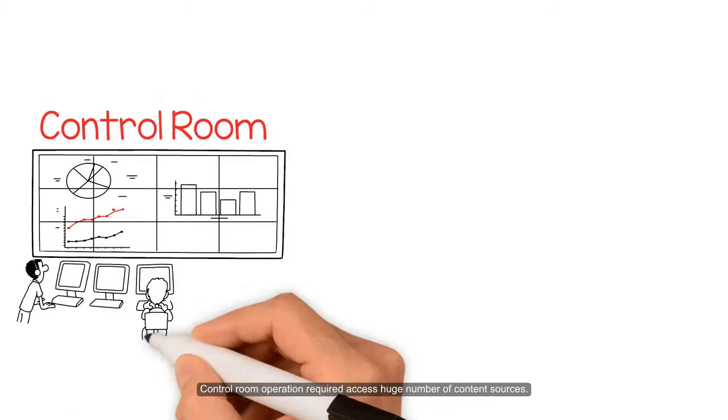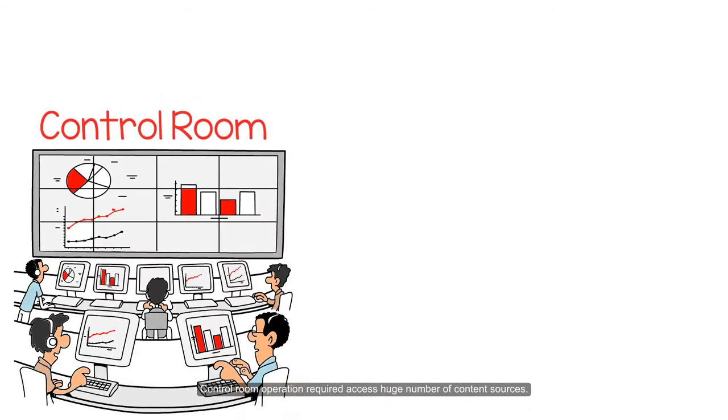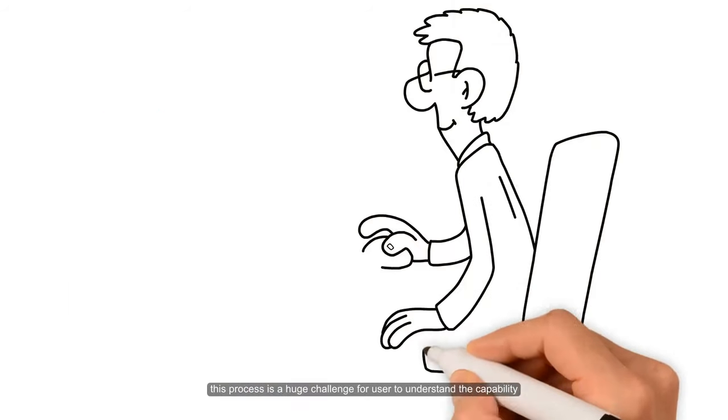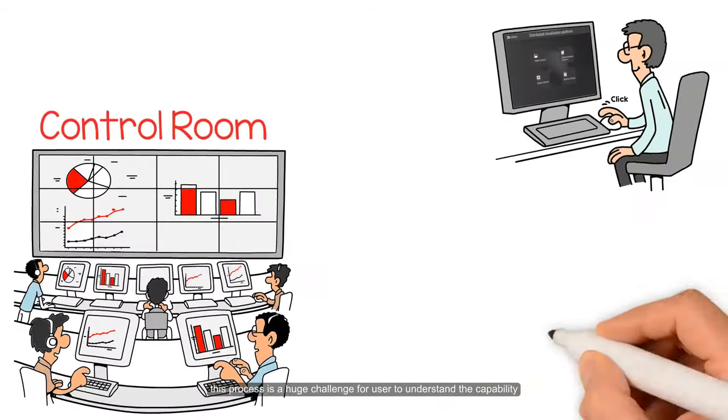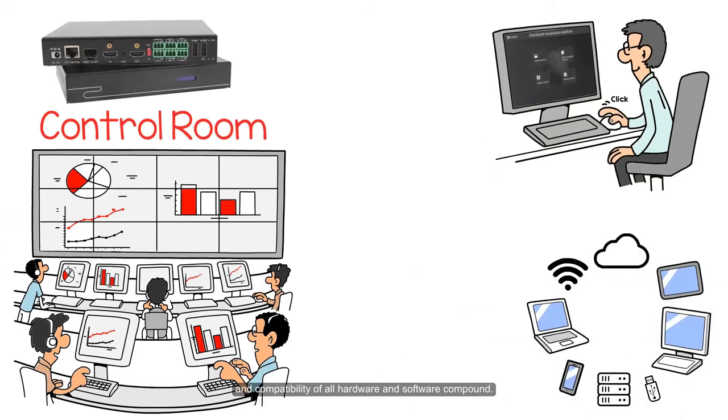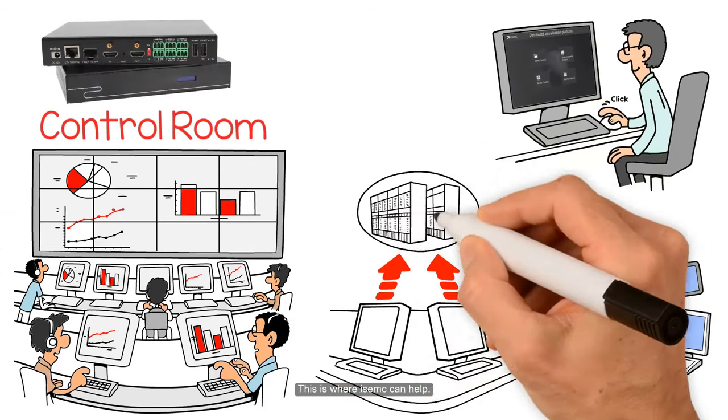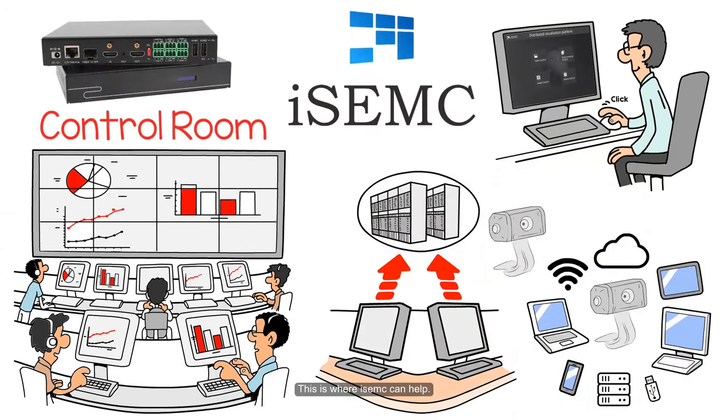Control room operations require a huge number of content sources. This process is a huge challenge for users to understand the capability and compatibility of all hardware and software components. This is where ISEC can help.